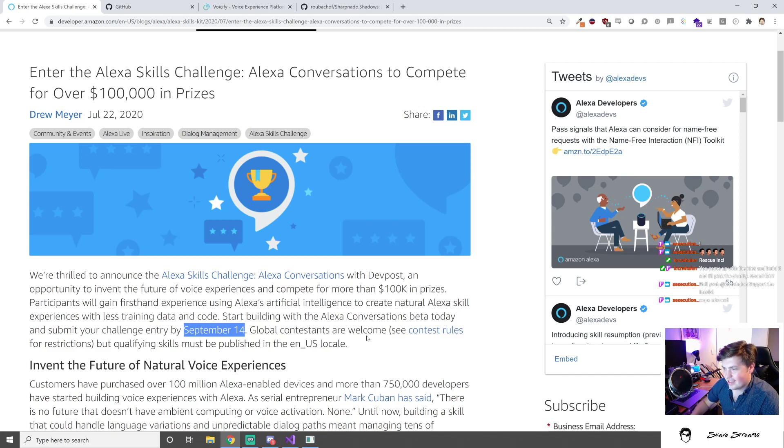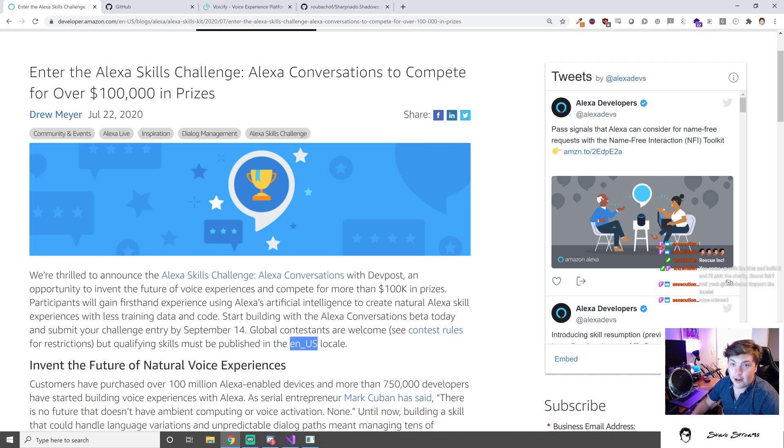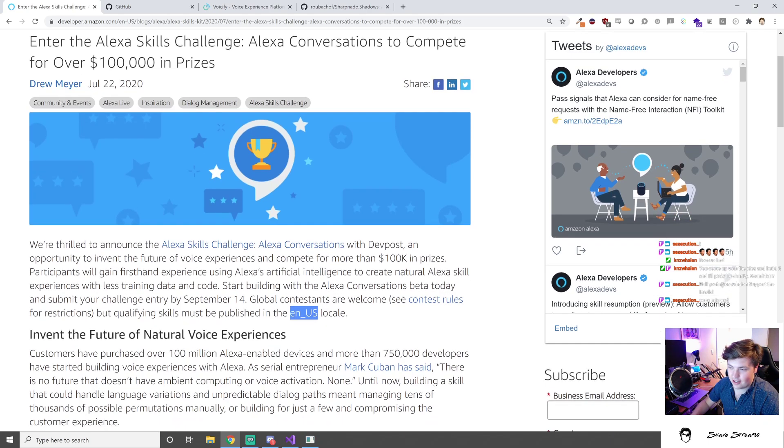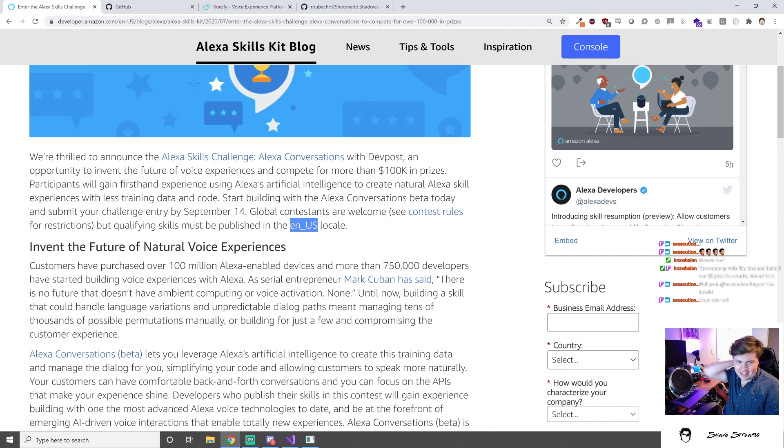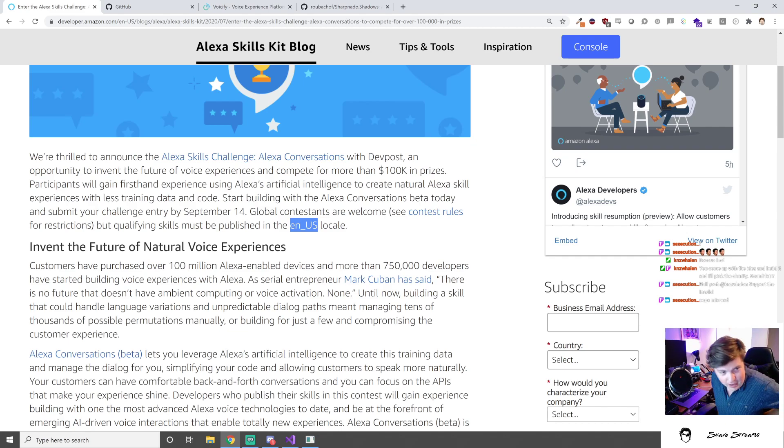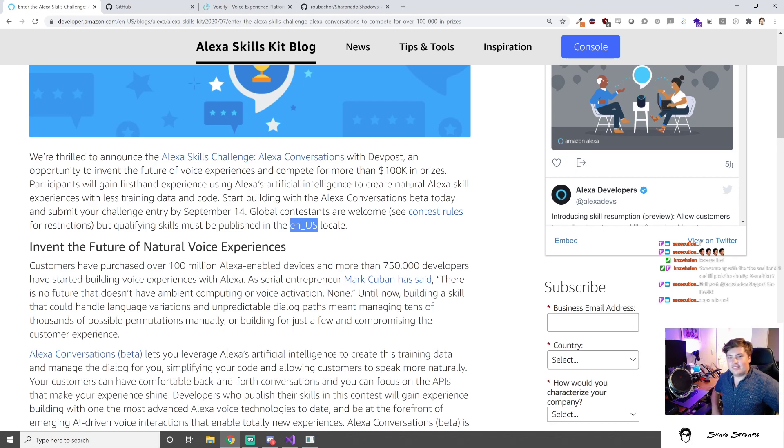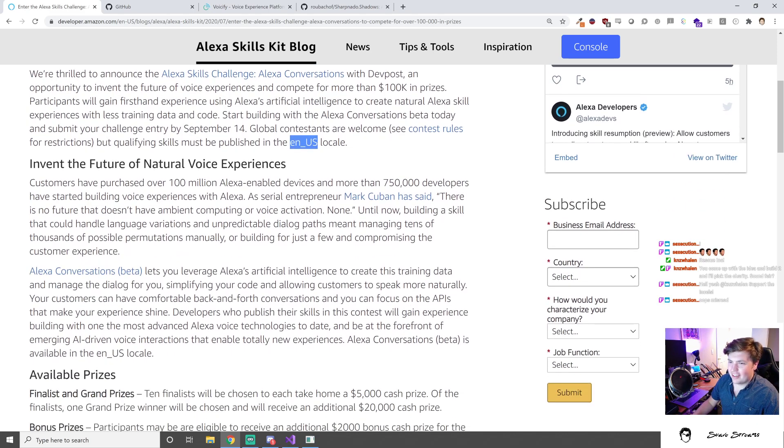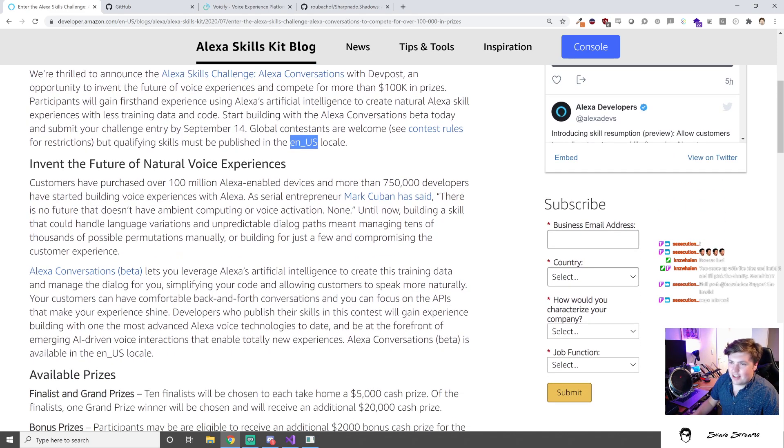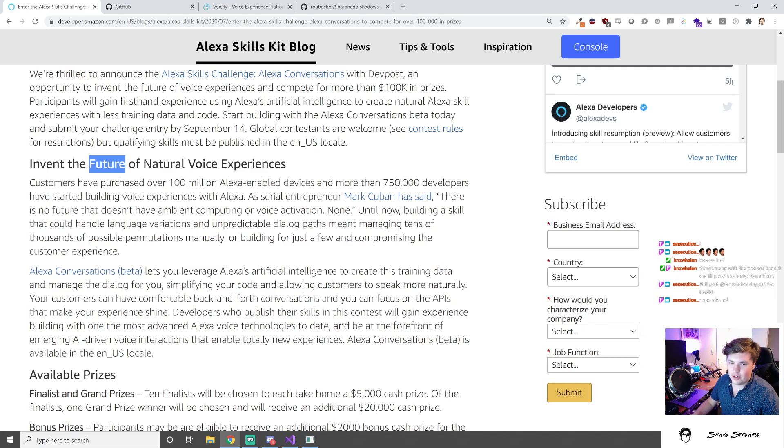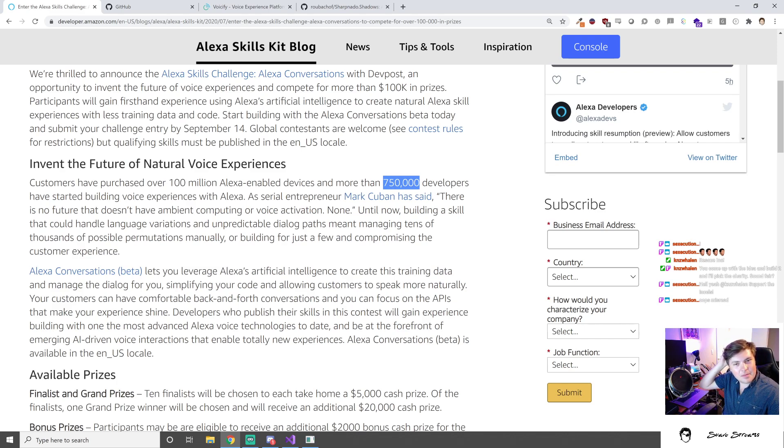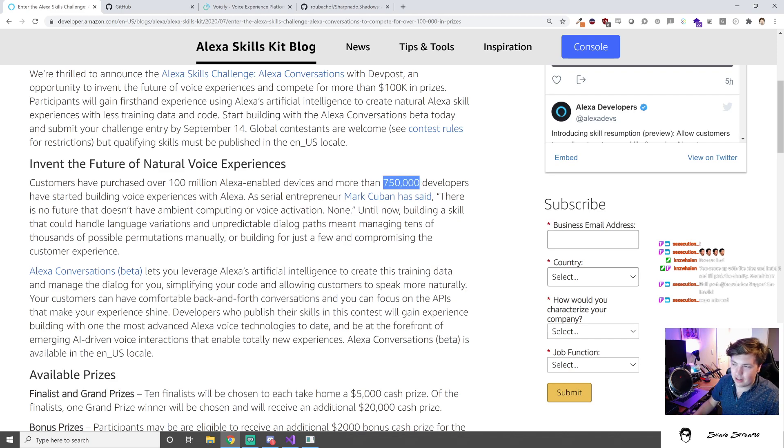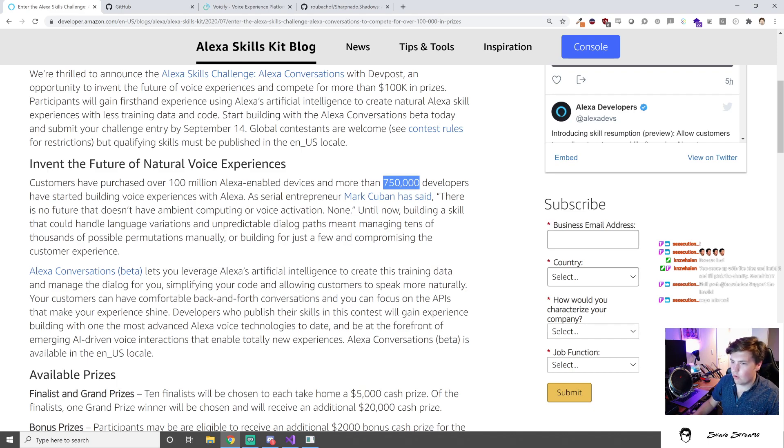Global contestants are welcome, but qualifying skills must be published in the en-US locale. How convenient that I live in the United States and only speak English. Customers have purchased over a hundred million Alexa-enabled devices and more than 750,000 developers have started building voice experiences. I'm curious about that number - does that mean different skills or accounts they've made?